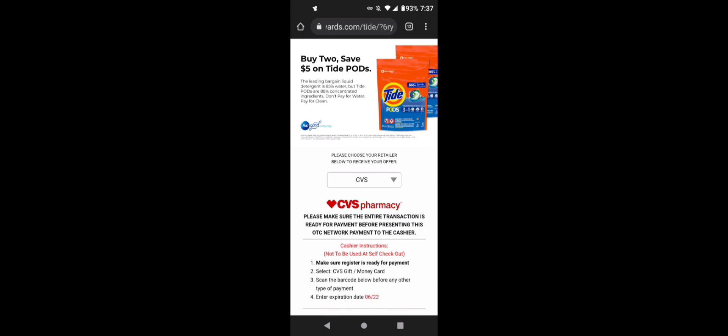So this will be like a form of a gift card. That's why they have to do it like this at the register, but it does not work at self-checkout.